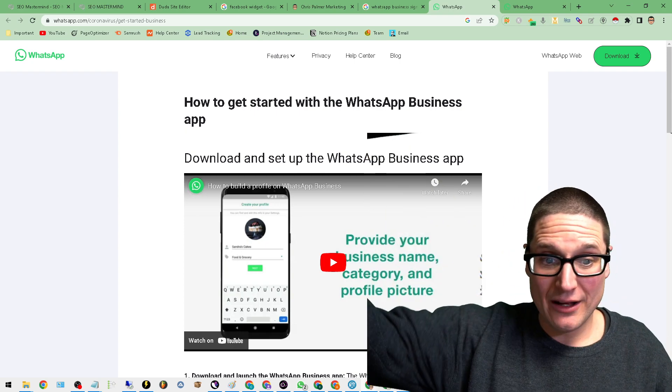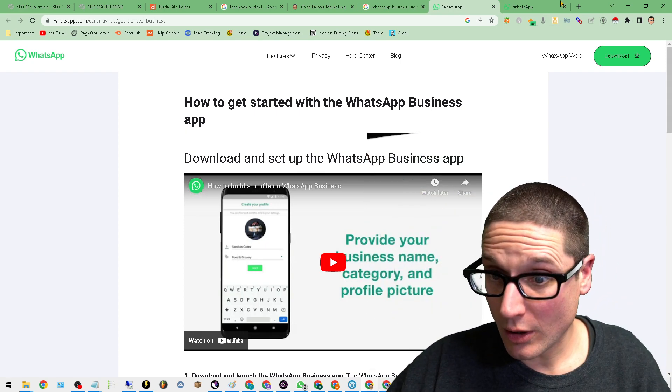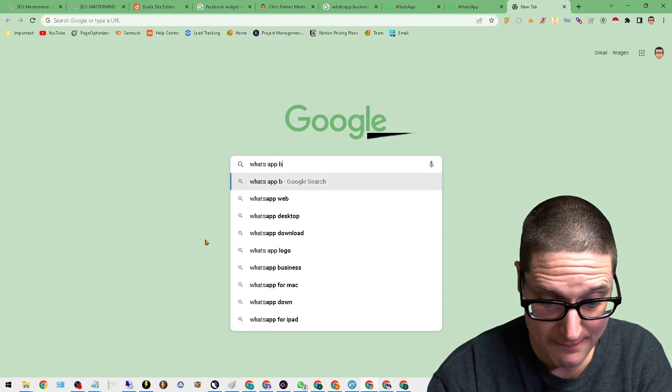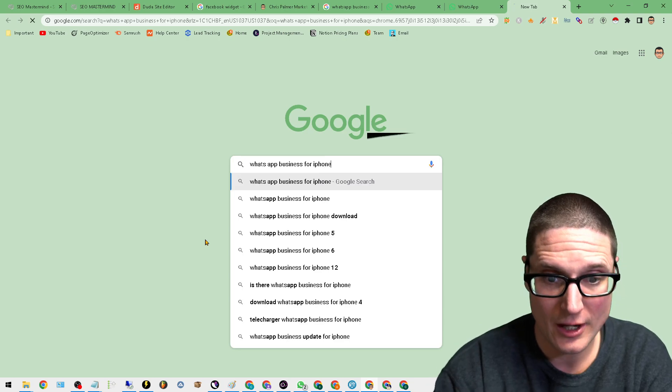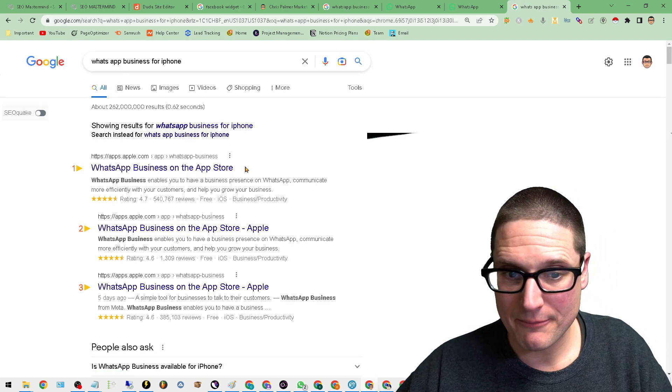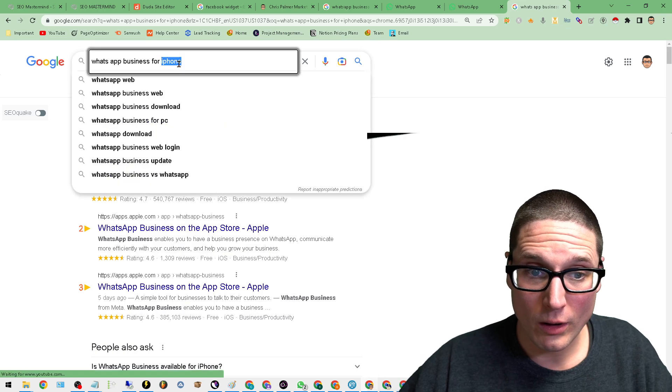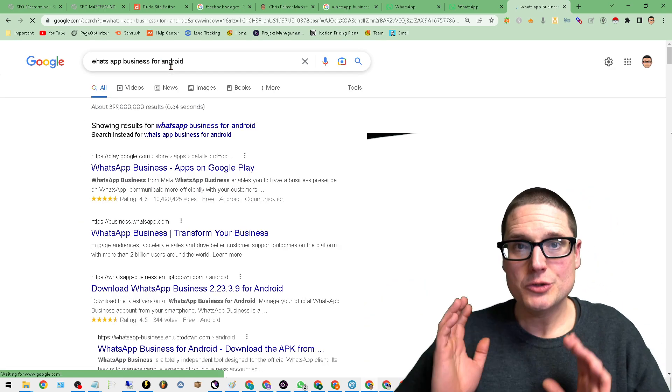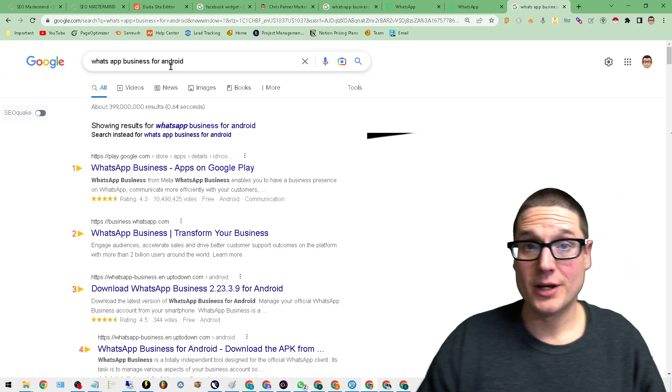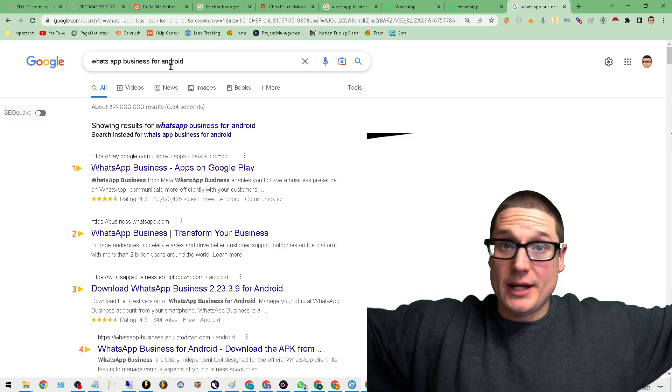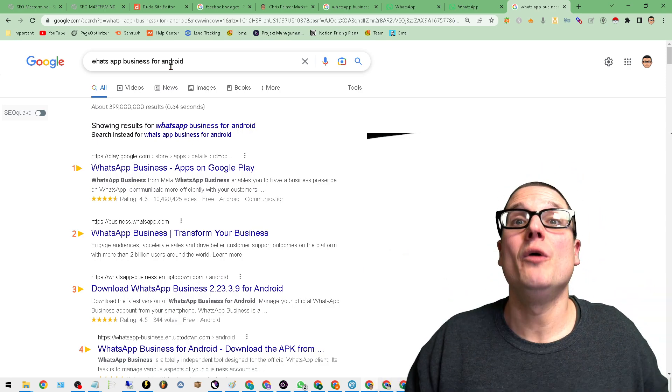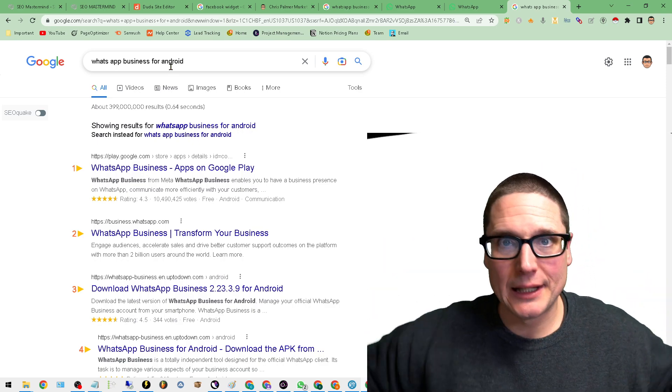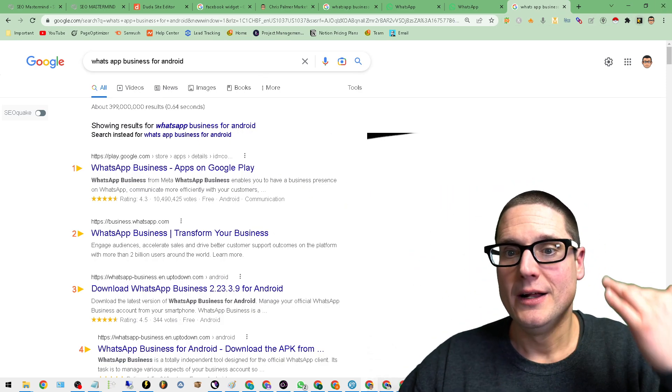You go and download the application either in the app store. So WhatsApp business for iPhone. All right. So you could search for this on your phone. You get the WhatsApp for business in the app store, or you could do it for Android. Once you download the application and you have it on your phone, now you have a communication that almost anybody, everybody has this. If they have a phone, they can contact you now, and it's completely free.